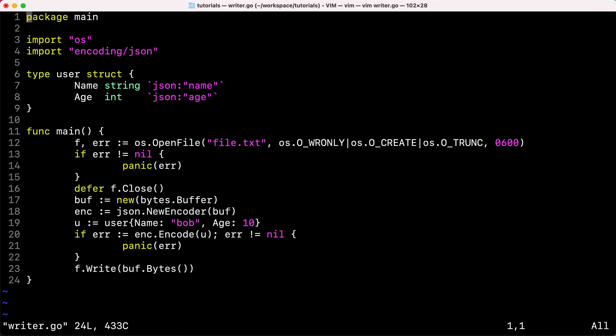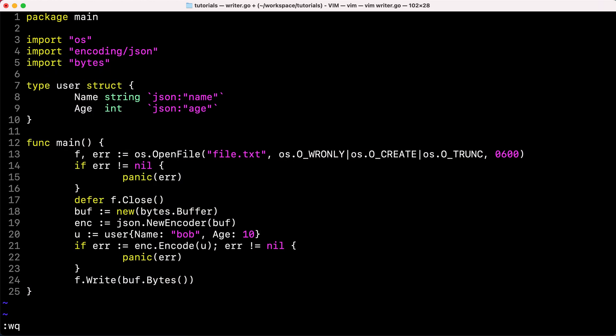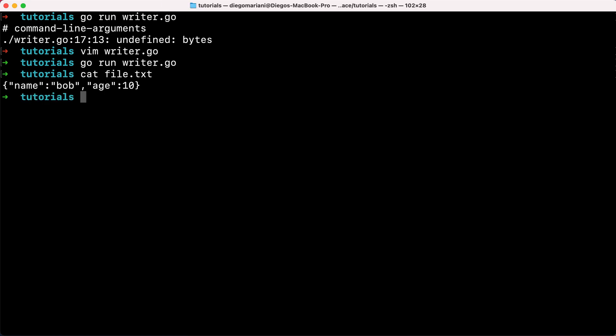We also need to import `bytes`. Then let's check the file — as you can see, you have the result. This is a simple example of how the IO Writer interface is really almost everywhere in the Go standard library whenever you think about moving and working with data. Together with the IO Reader interface, it is a very powerful tool to abstract out the behavior of reading and writing data from and to different data streams. I hope that was helpful — see you in the next one, thanks.